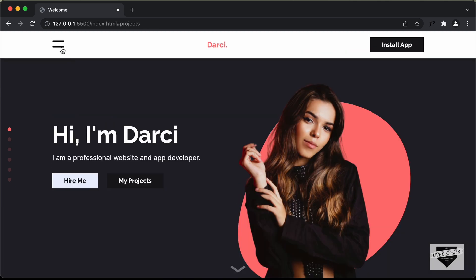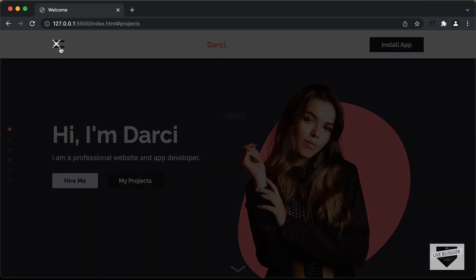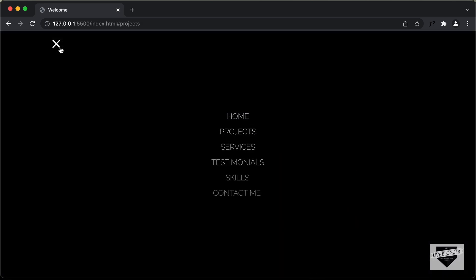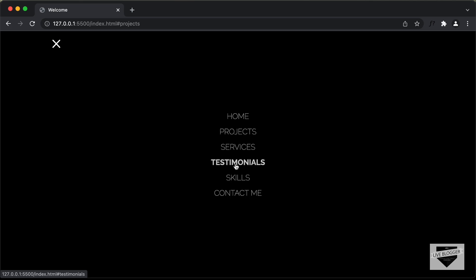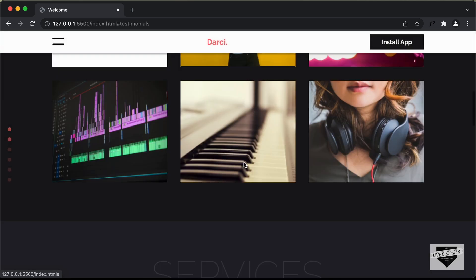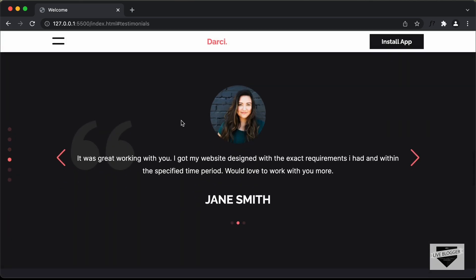And then lastly, we have this menu icon over here. And if I click on that, we have all the menu items displayed over here. And if I hover over any of these icons, we also have the hover effect. And if I click on any of these menu icons — so let's click on Testimonials — we are taken to the testimonials section.